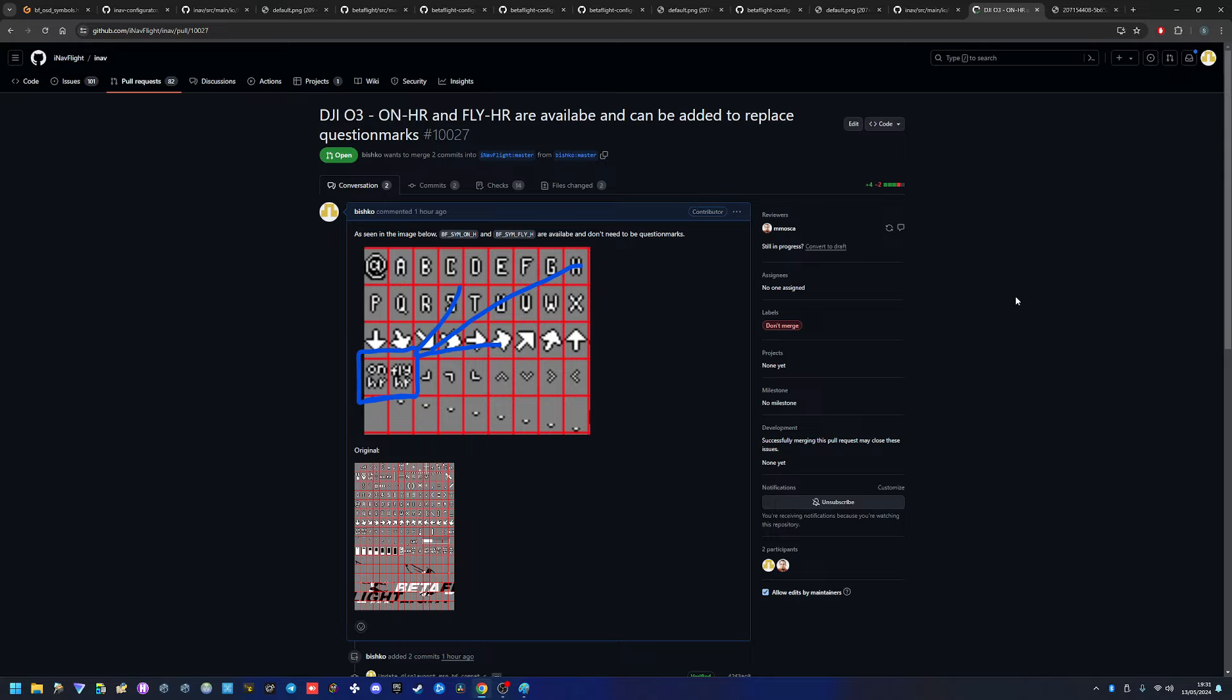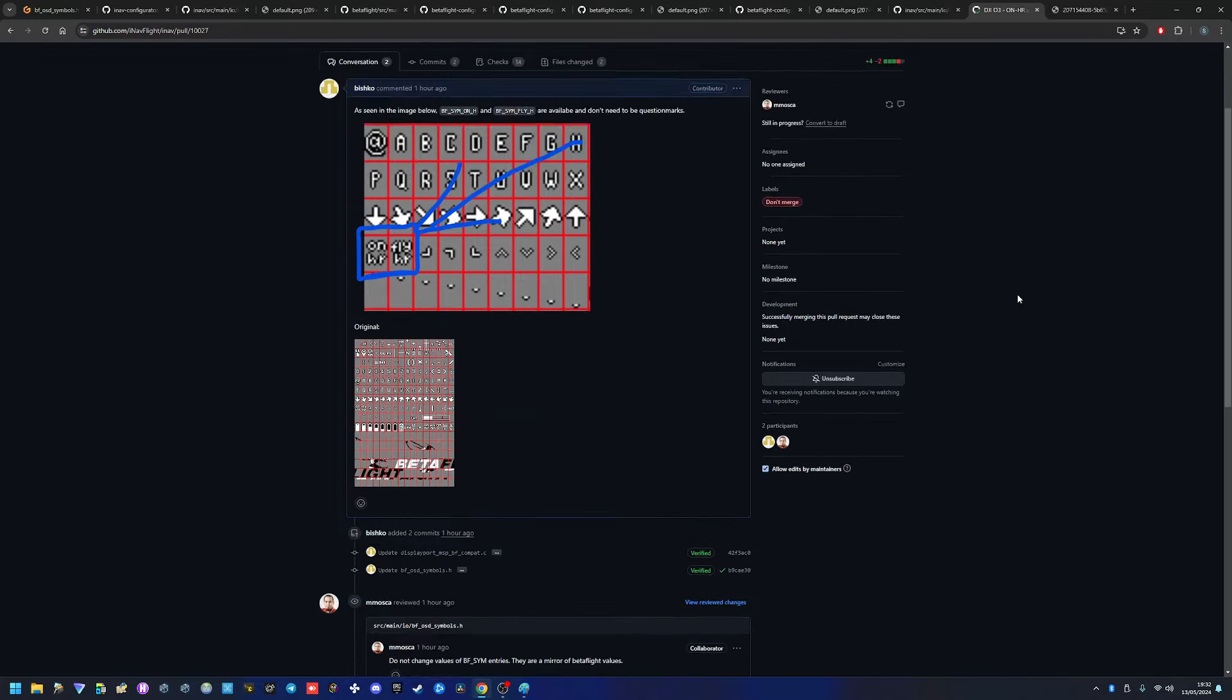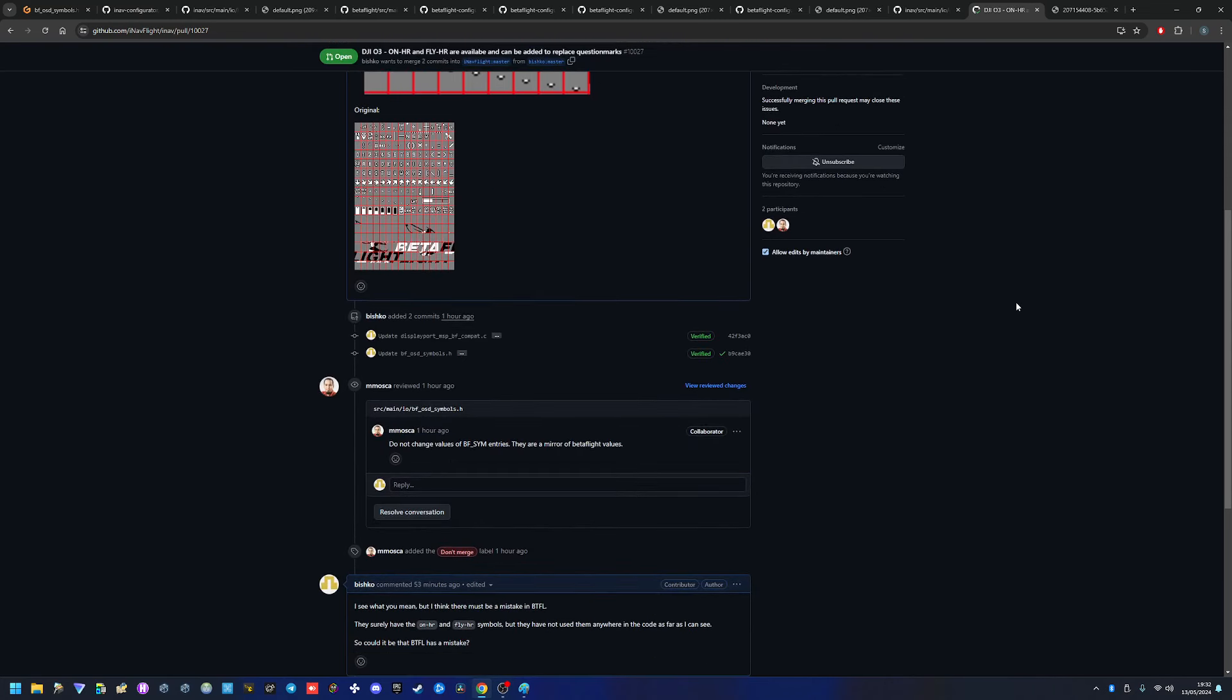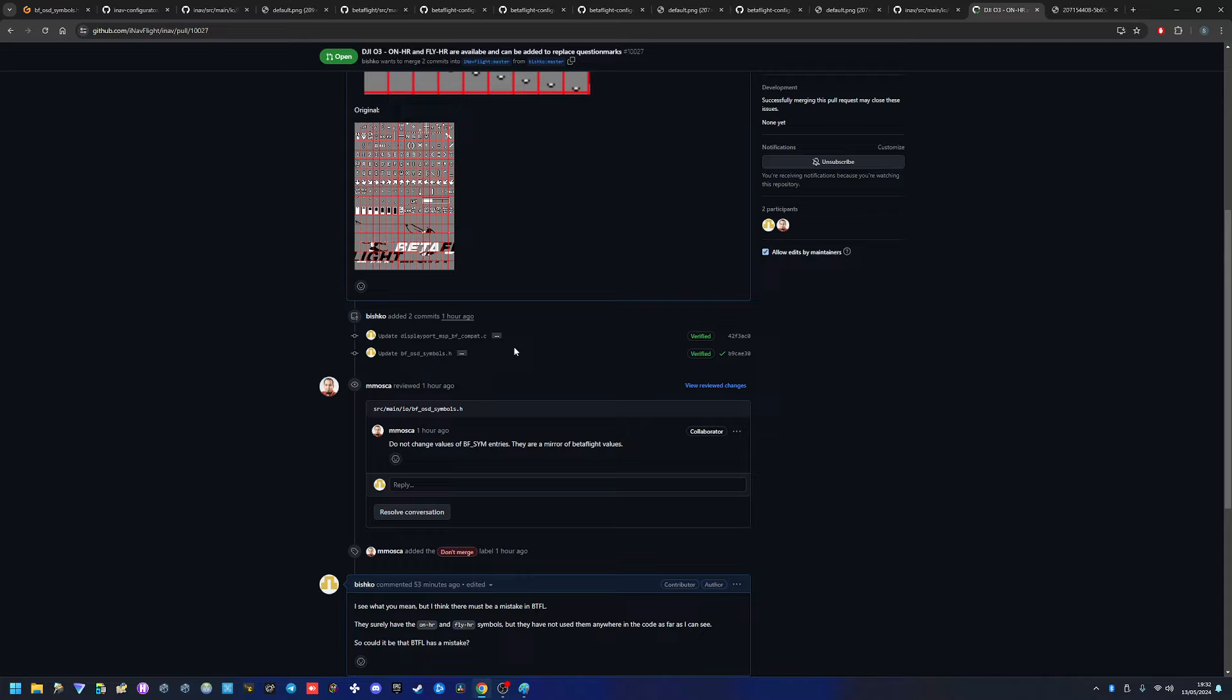I made a new pull request because the other one was closed, and I realized that there's a bit of a problem. So I updated the DisplayPort MSP BF compat.c file as well as the BF OSD symbols.h file. The .h file tells us where the icons are, and the .c file is how we define the compatibility when you select BetaFlight HD compat.